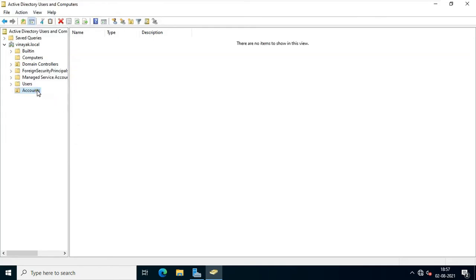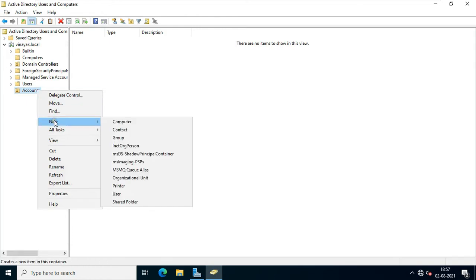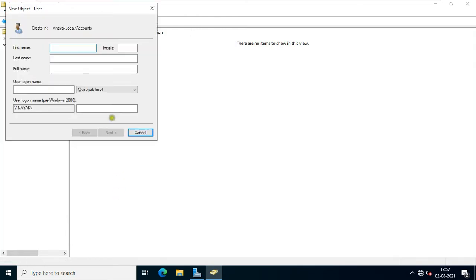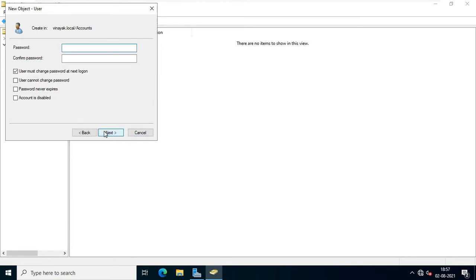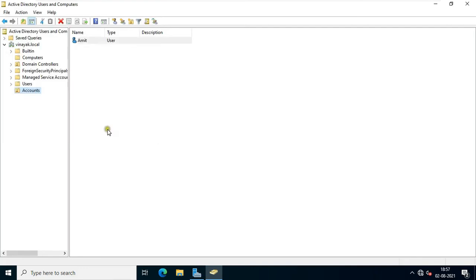Right-click on the Accounts OU, click New, and select User. Fill in the user information, fill in the user logon name, fill in the user password and confirm password. Click Next and Finish. Now our user is created under the Accounts OU.